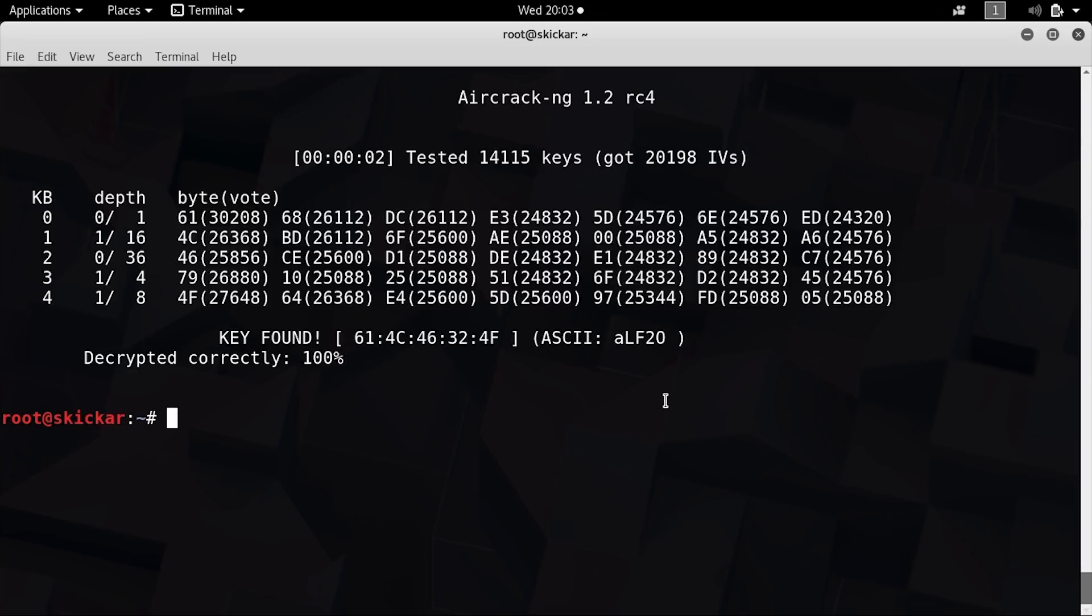So that was cracking a WEP network, and it only took us about five minutes. It actually usually goes a lot faster. This network was a little bit slower than usual. Typically, you can expect this in between a minute and a half to three minutes if someone's on the network actually doing something like streaming or visiting different web pages.